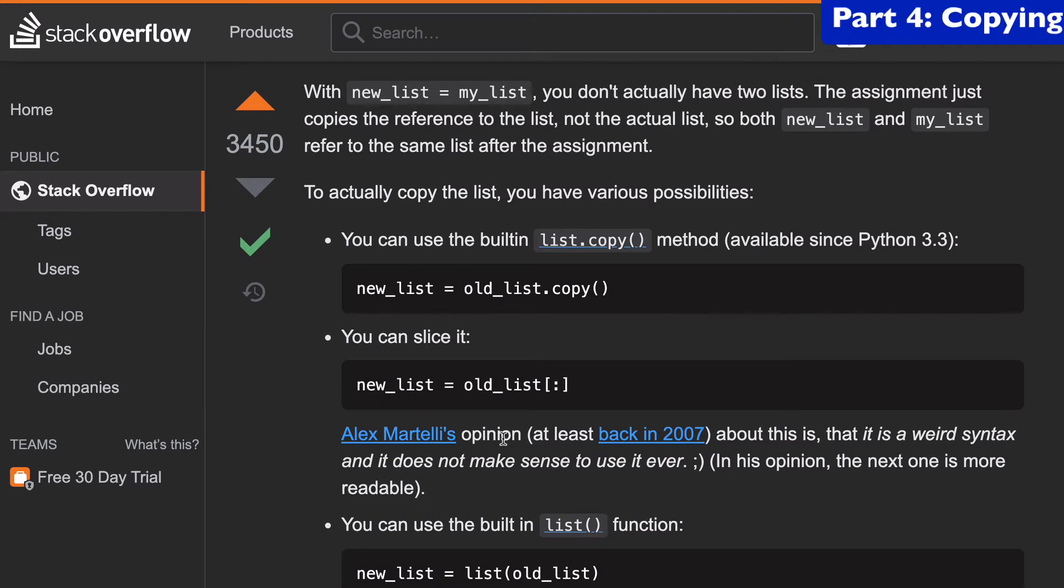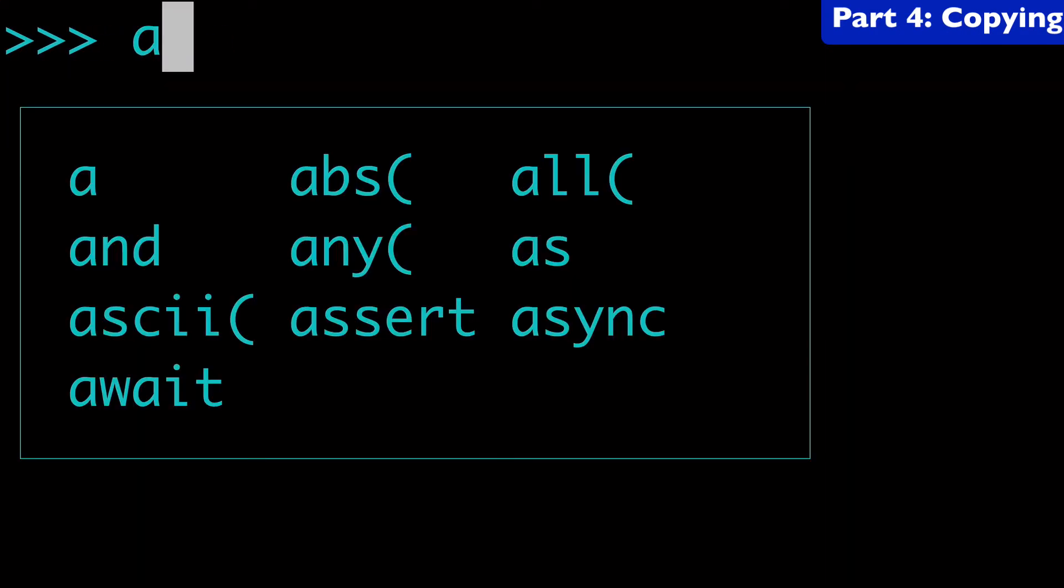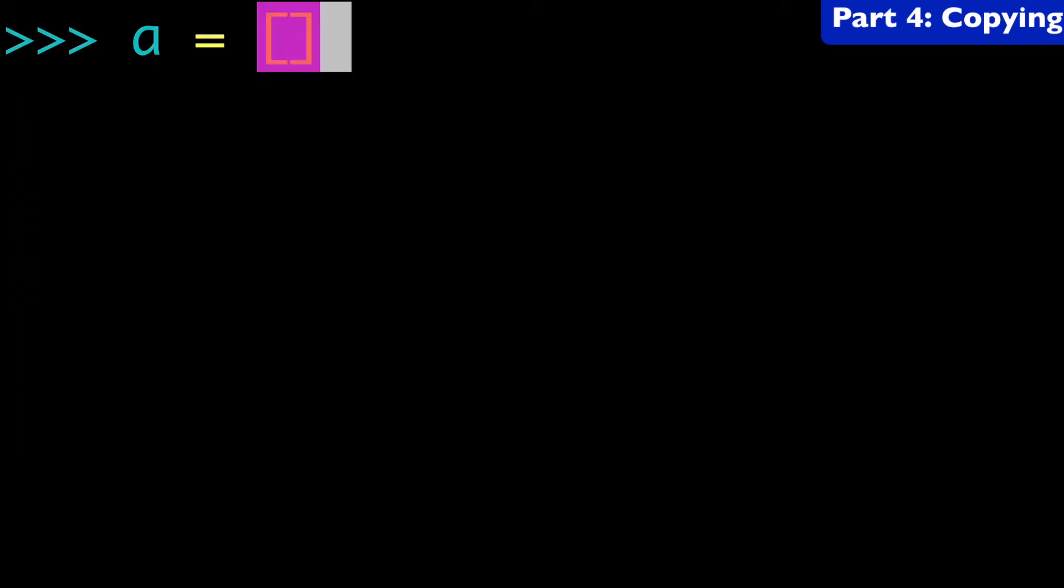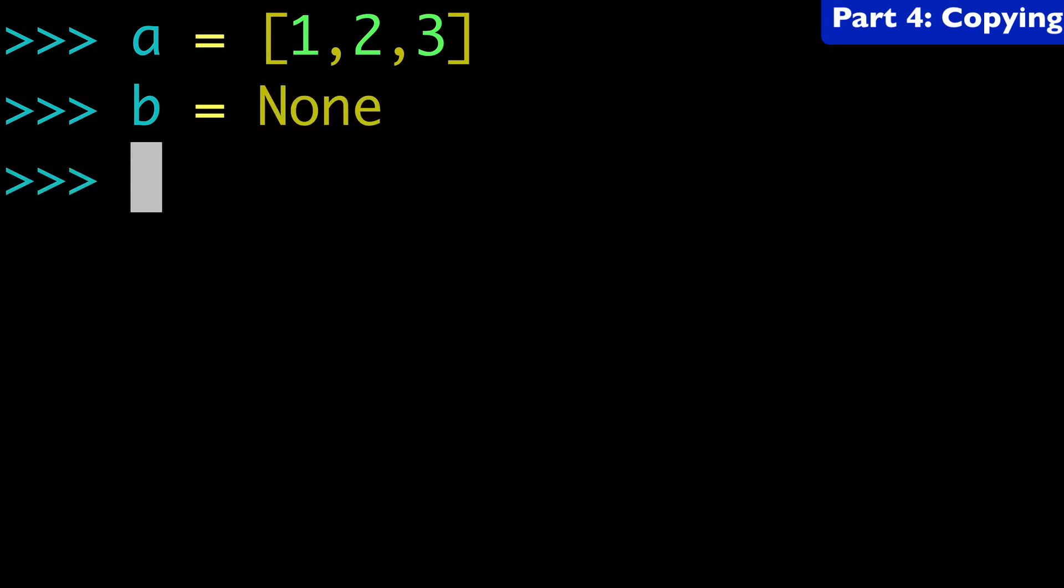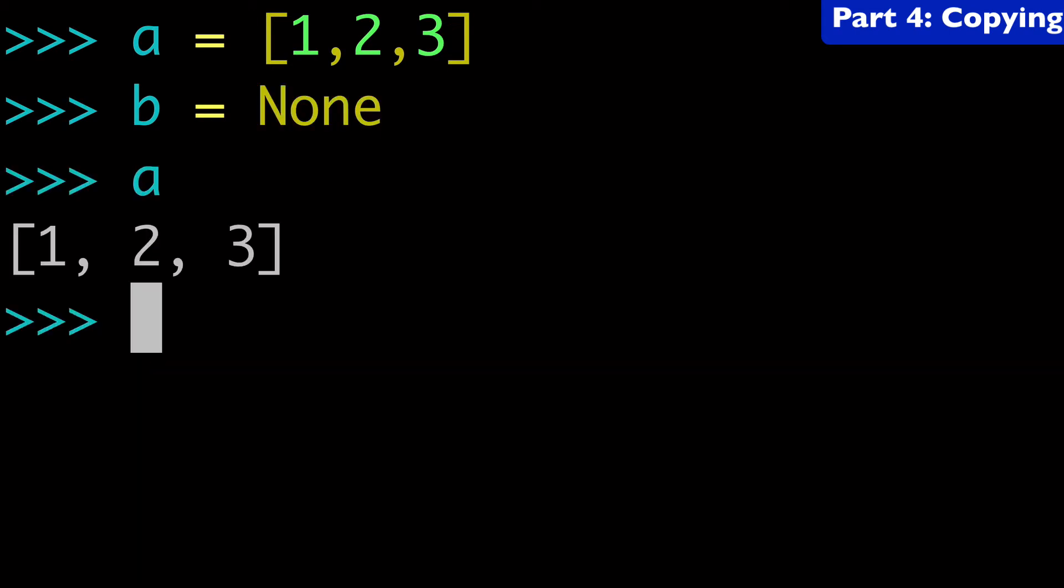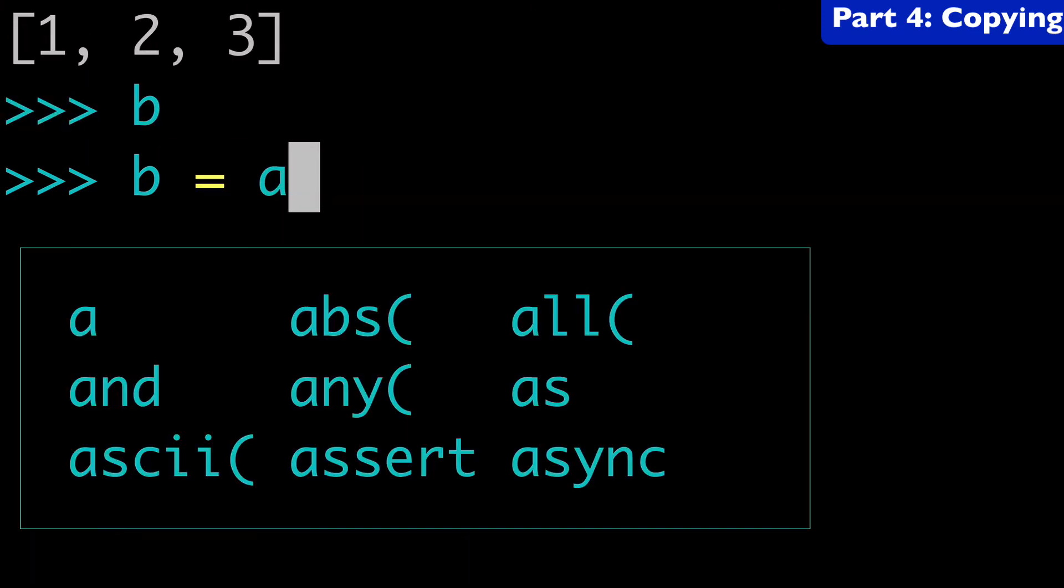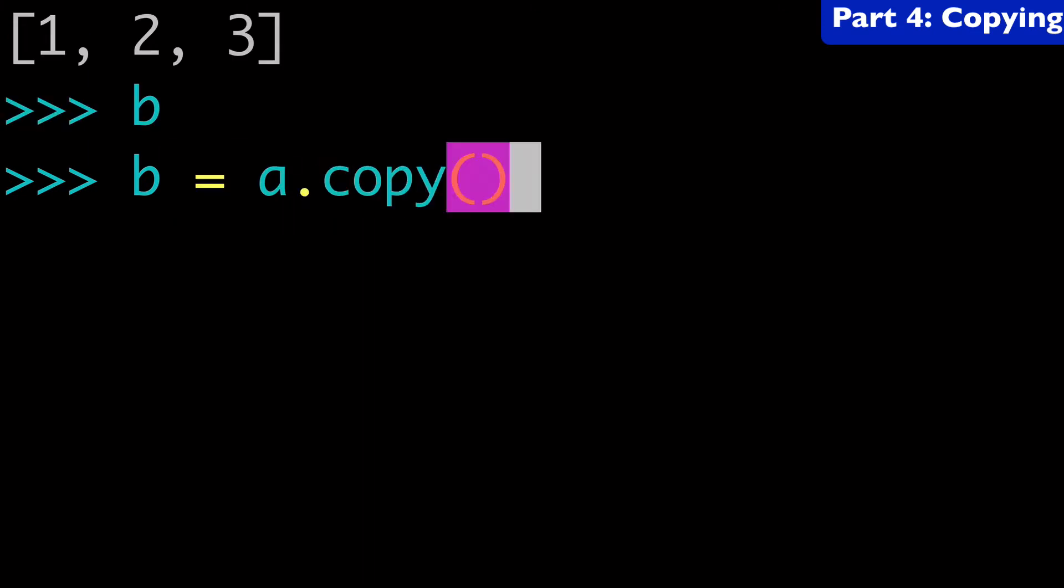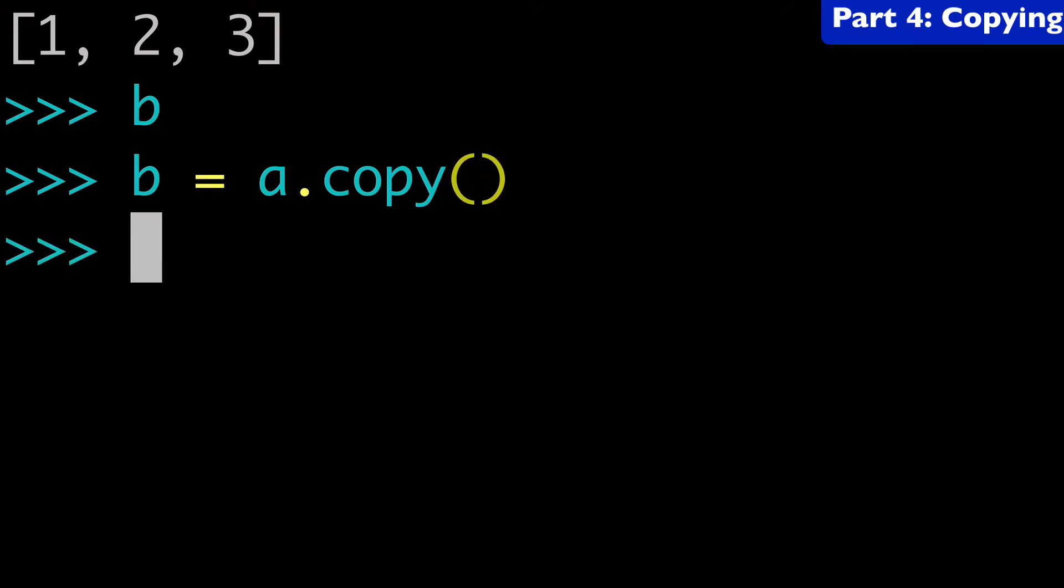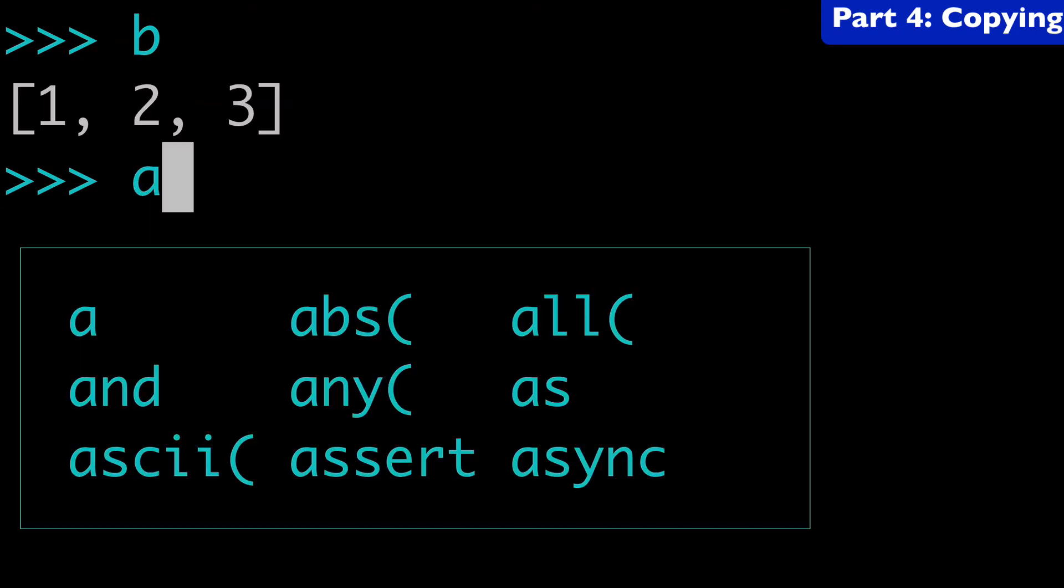So let's go back to the terminal. Let's clear this up a bit. And let's create a new list. So we'll do once again, a equals one, two, three, and b equals none. So we have a, we have b. All right. Next, what I want to do is instead of b equals a, we're going to do b equals a dot copy. And again, copy takes no arguments. So we run this and now we have b equals one, two, three.